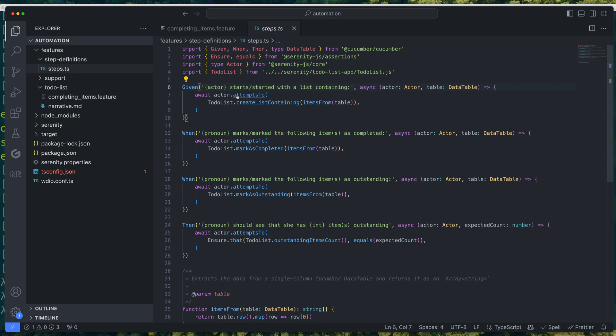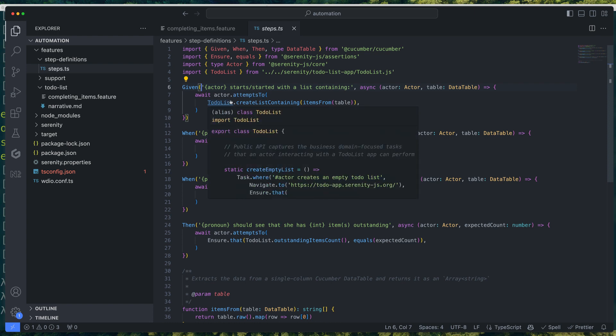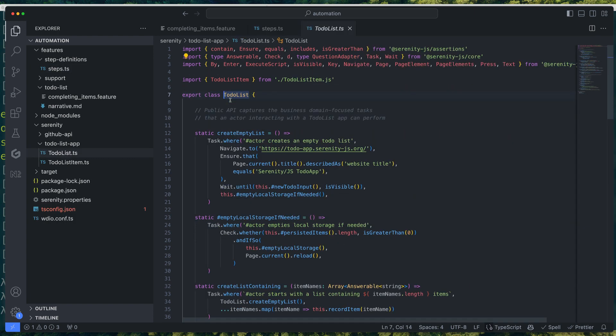To explore how the different tasks are implemented, head to the Serenity directory, which contains a scaffolding for your next test automation library.